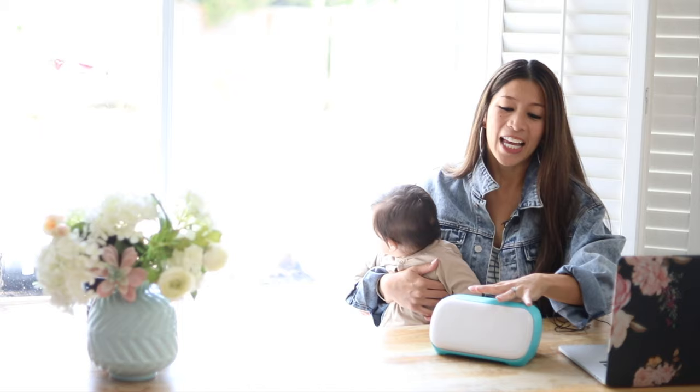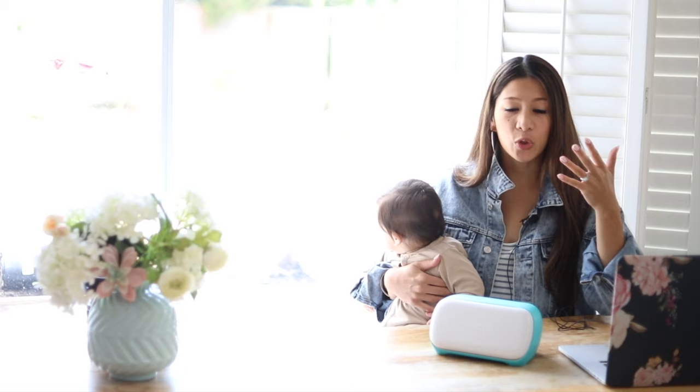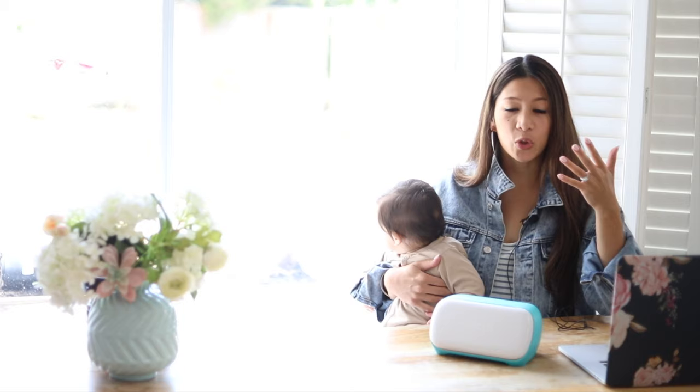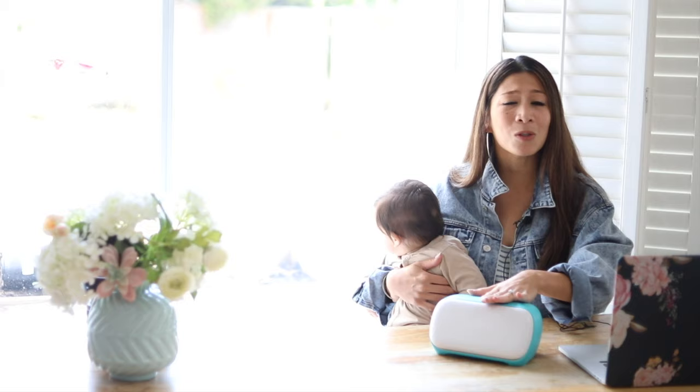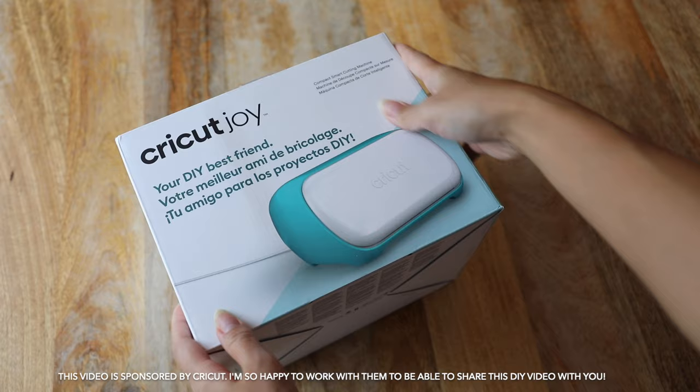My new best friend, this Cricut Joy is amazing. You all know how I love the Cricut and how I used that for my wedding three years ago, so many DIYs. And now they've come up with this one. So I want to share with you an unboxing of it and also just a couple of little projects that you guys can all do, especially for back to school. I'm so excited to share with all of you. So let's get right to it.